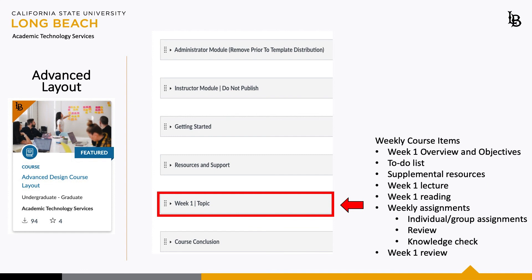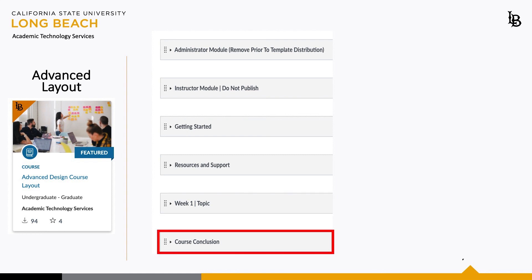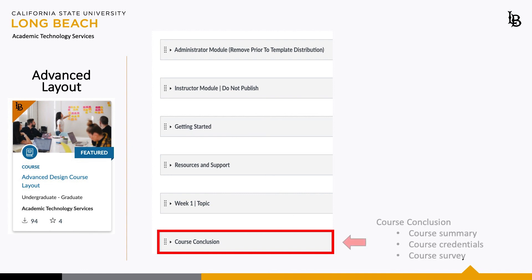The weekly assignments contain individual group assignments, a review, and a knowledge check. Lastly, we recommend utilizing the course conclusion module. Consider this module your opportunity to summarize outcomes, credentials, and perhaps even ask your students a survey.